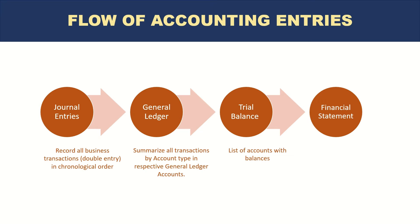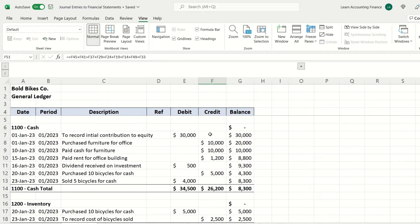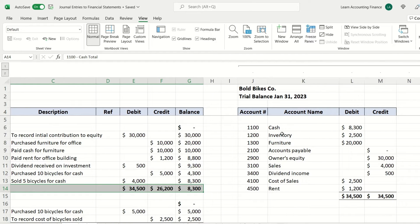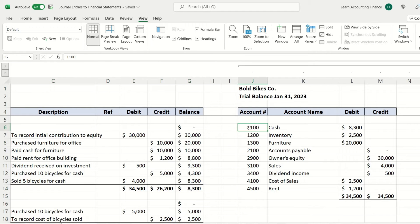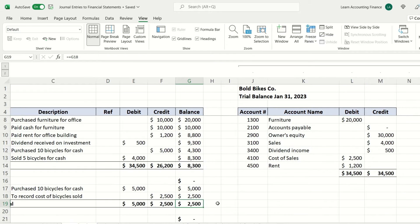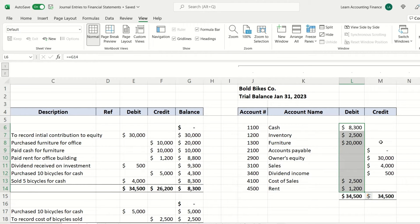A trial balance is a list of all accounts with balances. From the journal ledger, we can see a summary of all individual account balances in a trial balance. You can see we don't have much detail — just the account number, name, and whether the balance is debit or credit, and the amount. Cash at the end of the month was $8,300, inventory was $2,500, and so on.